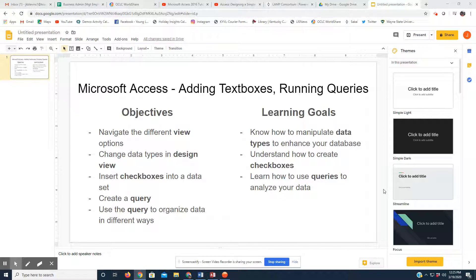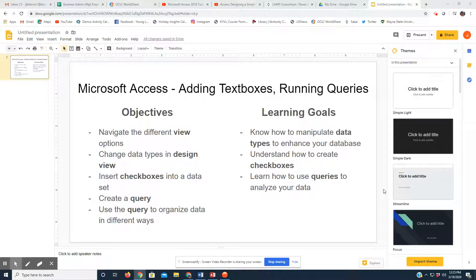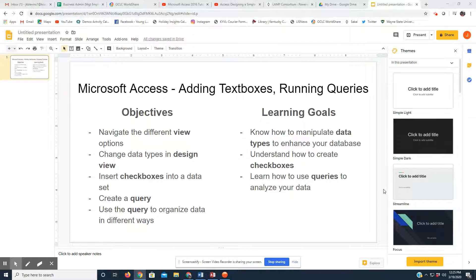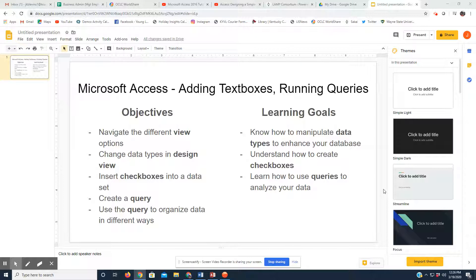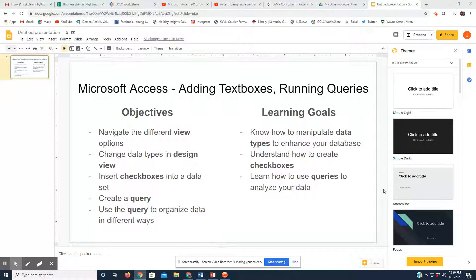Before getting into that, the purpose of today's lesson is to familiarize you guys, especially those of you who are entering into technical fields, computer-based fields, with database tools.